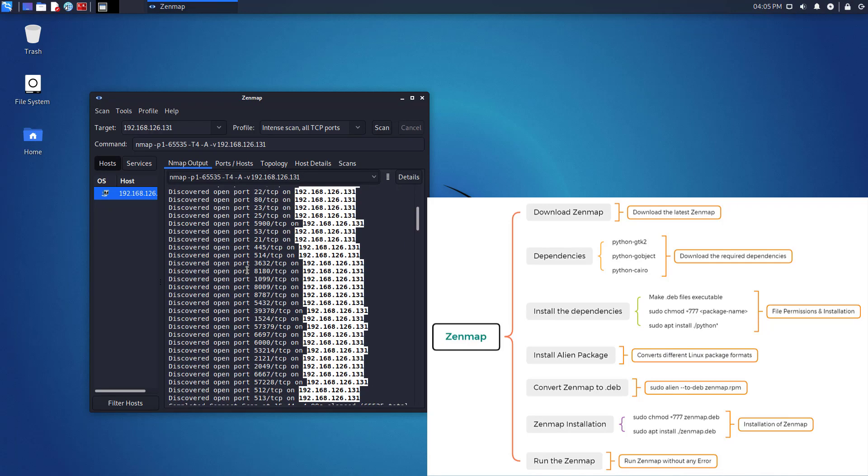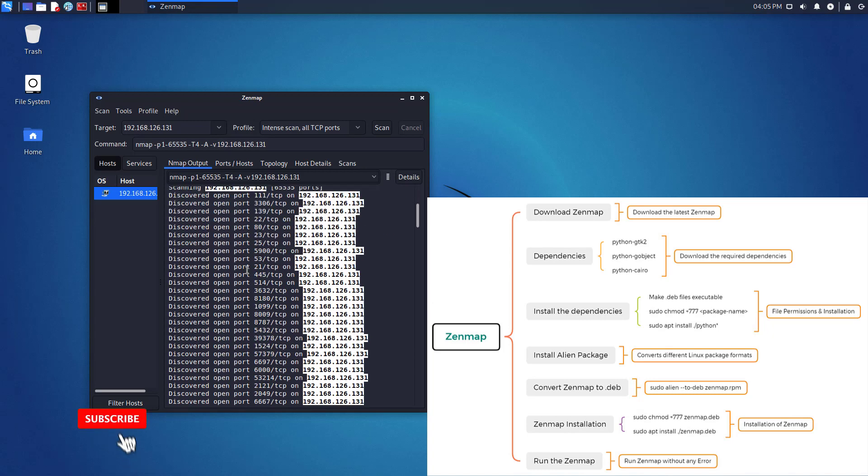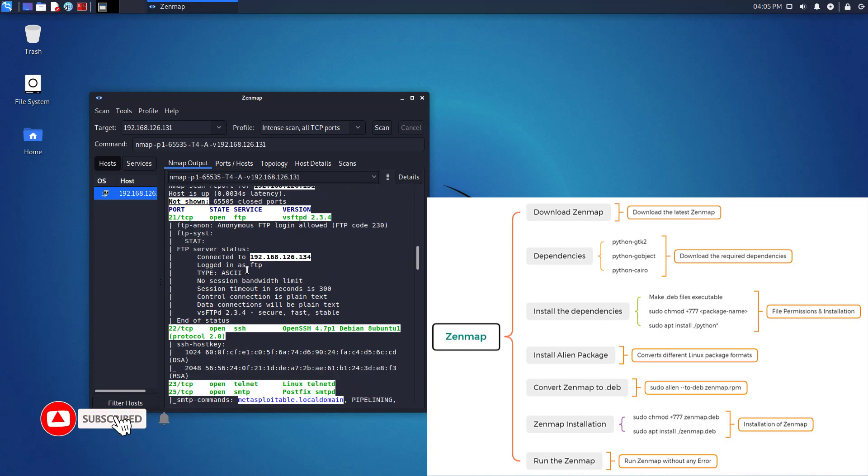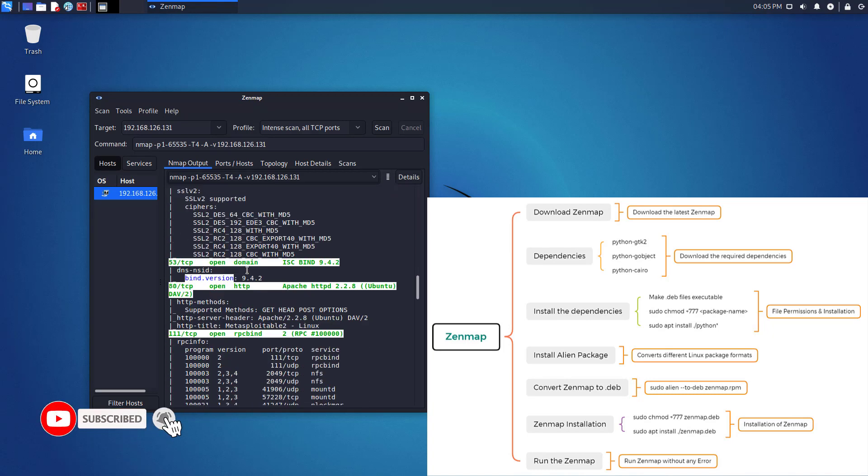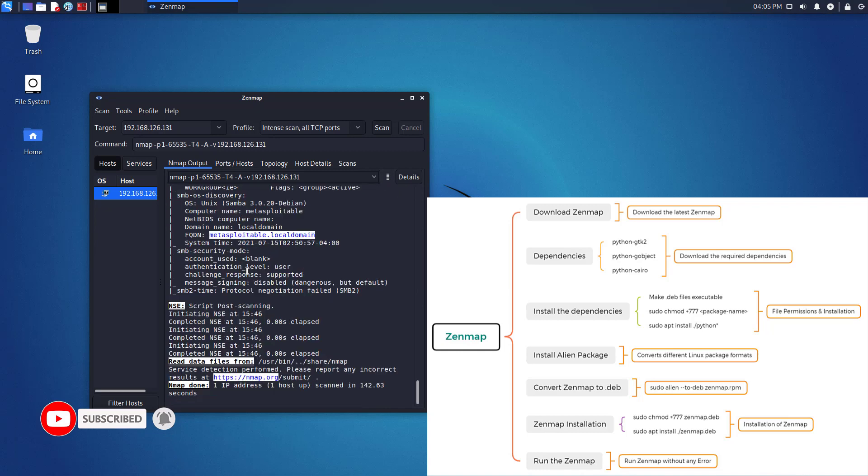It aims to make nmap simple for newcomers, while still offering sophisticated functionality for experienced nmap users.